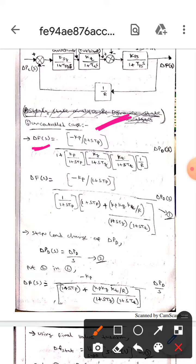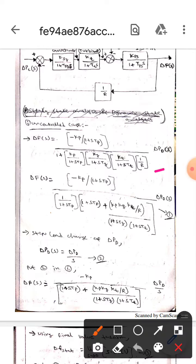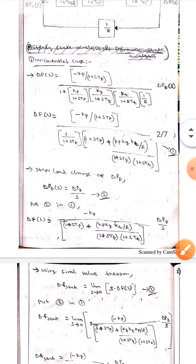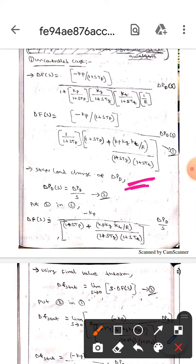Here, delta_f(s) equals minus kp divided by (1 + s·Tp), all divided by 1 plus kp divided by (1 + s·Tp) times kg divided by (1 + s·Tg) times kt divided by (1 + s·Tt) times 1/R, times delta_Pd(s). If we simplify this, then the delta_f(s) value will change — that would be equation one. Here, the step load change delta_Pd is expressed as delta_Pd(s) equals delta_Pd divided by s — that will be equation two.